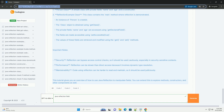Example Code and Explanation: The Person class is a simple class with private fields name and age, and a constructor. The ReflectionExample class contains the main method where reflection is demonstrated. An instance of Person is created, the class object is obtained using getClass(), and the private fields name and age are accessed using getDeclaredField(). The fields are made accessible using setAccessible(true), and their values are retrieved and modified using the get() and set() methods.